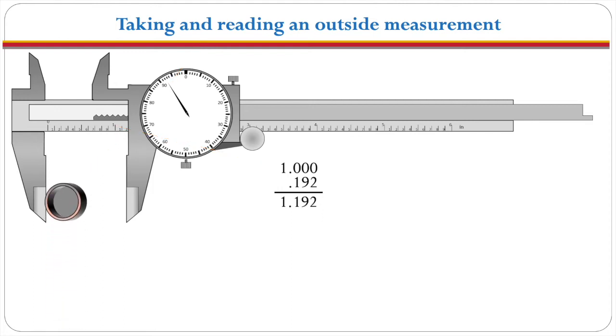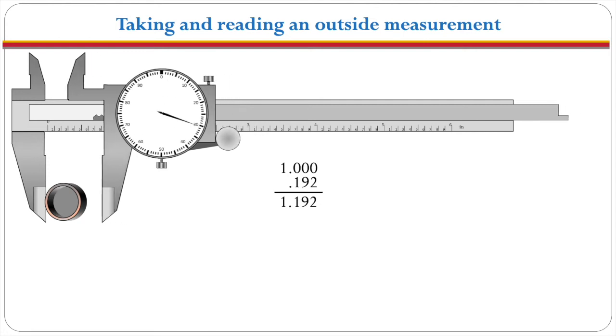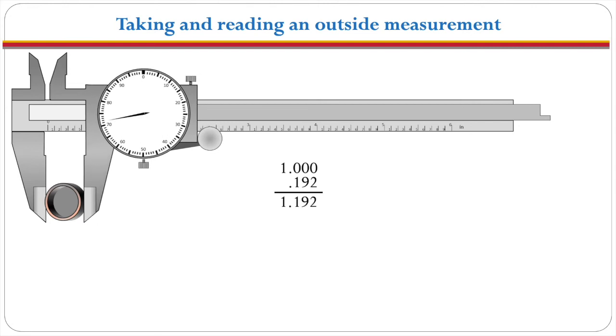Now let's take an outside measurement. We have a cup that we're going to measure. We will bring the jaws in until it closes on the cup and now we will do exactly the same thing. We see here that we don't have any inches exposed. We haven't arrived at the one inch so we're going to write down zero point zero zero zero.